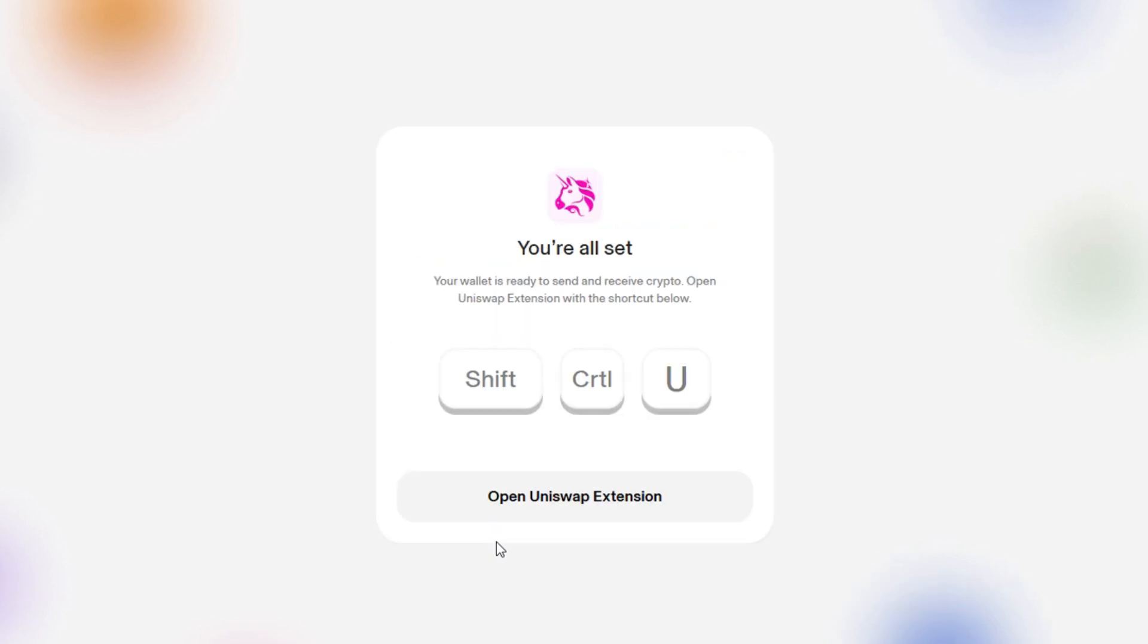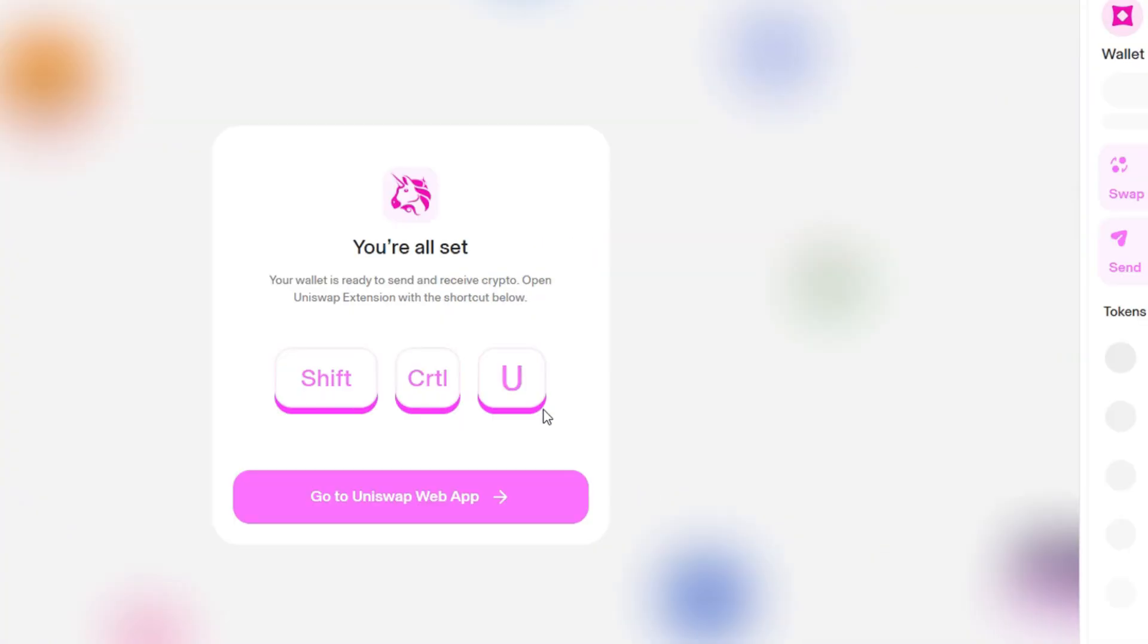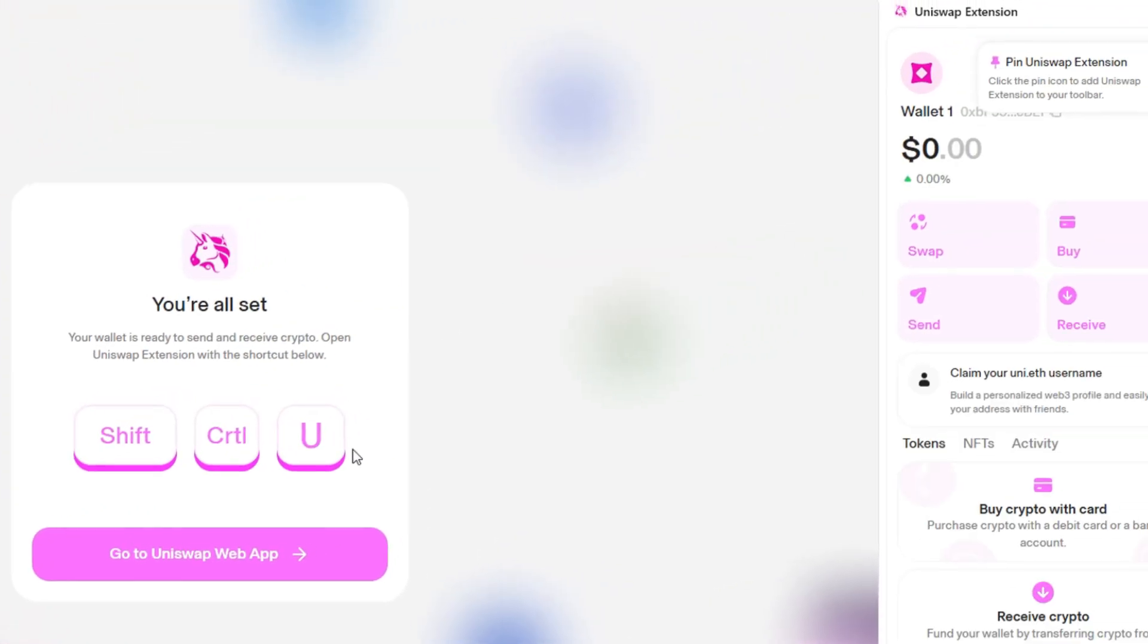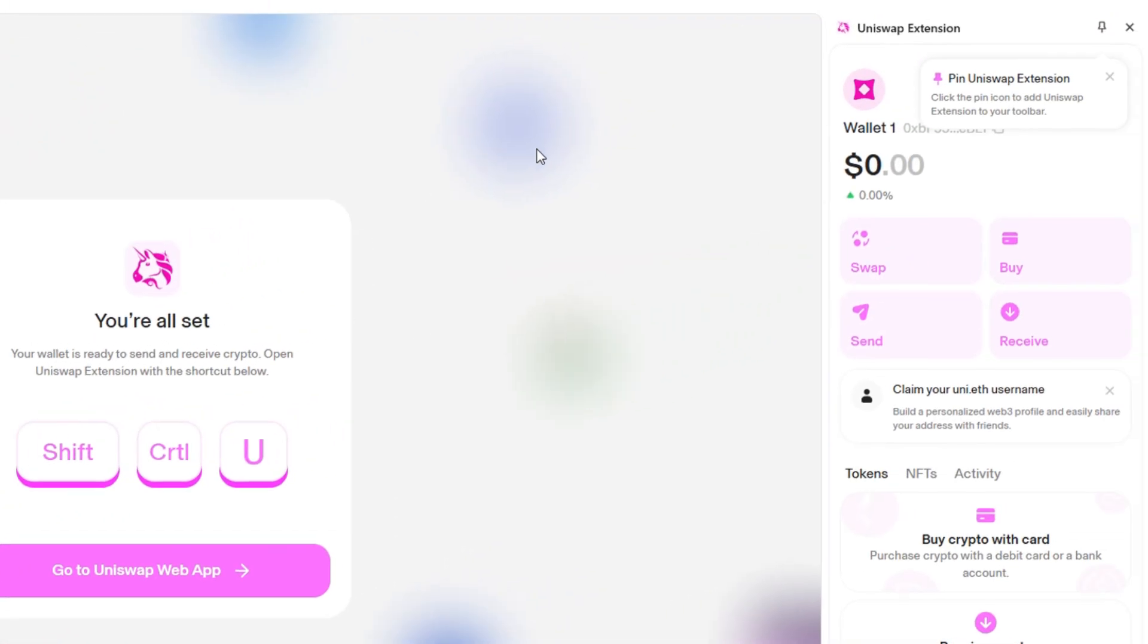And that's all. Your wallet is fully set up. Now if you want to access your extension, you can do it by opening it by clicking the button, or with keyboard shortcut of Shift, Control, and U.